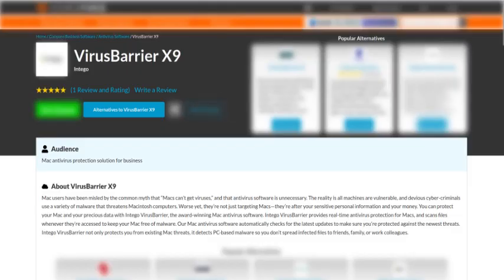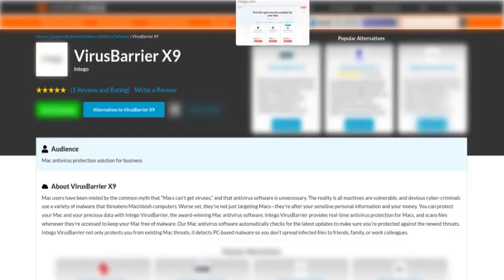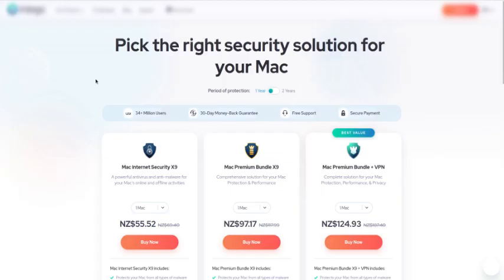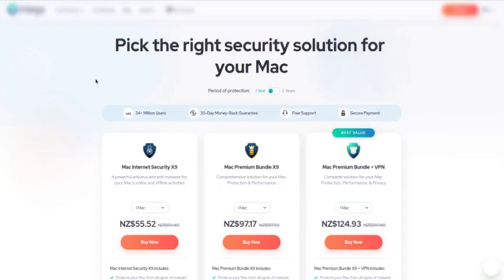We went through a certain website on our way called SourceForge, and it's really annoying because it keeps asking if you're a human—verify yourself as a human. It asks and asks, so you'll be there for the next week trying to bypass it. We just went straight to the website. Basically, it says here: pick the right security solution for your Mac. Your period of protection is one year to two years, and there are different packages here.